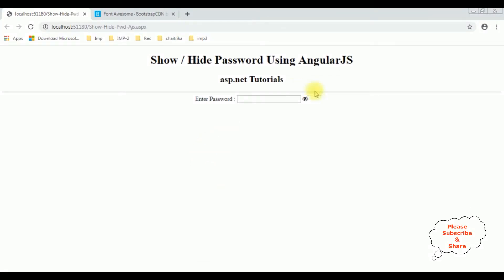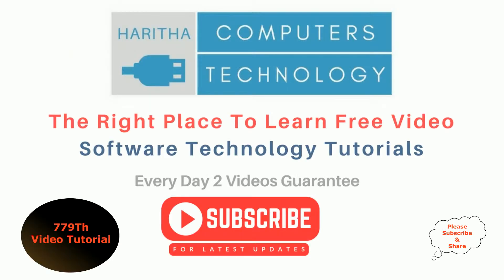Here we got a new update — notice we got the eye symbol which is closed, which means the password is hidden. If I click the eye symbol it shows the password, then hides the password, then shows the password. If you are a first time visitor to my channel please subscribe to get the latest updates.